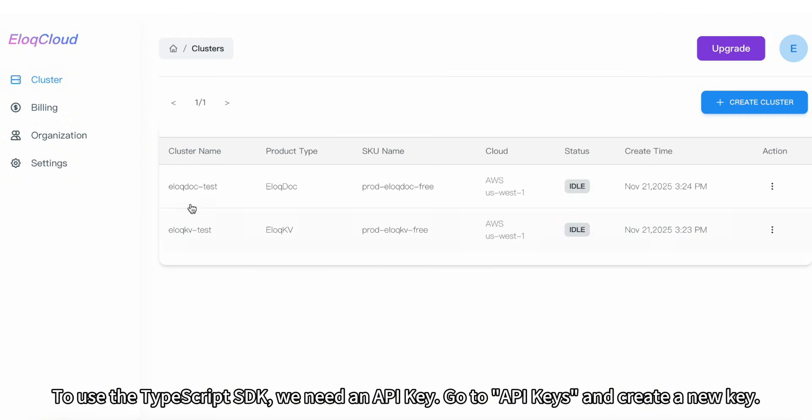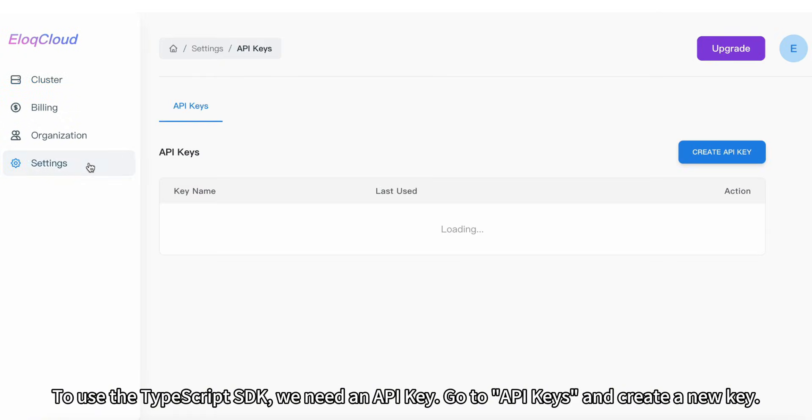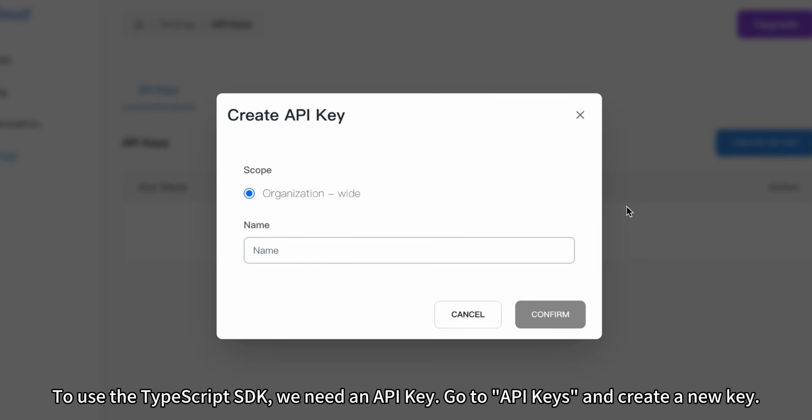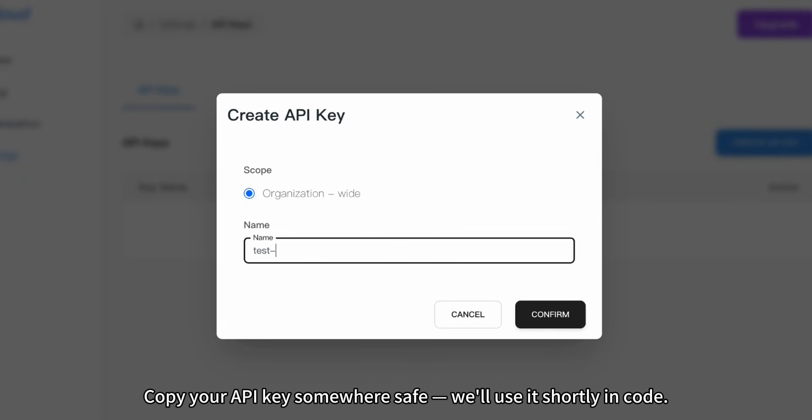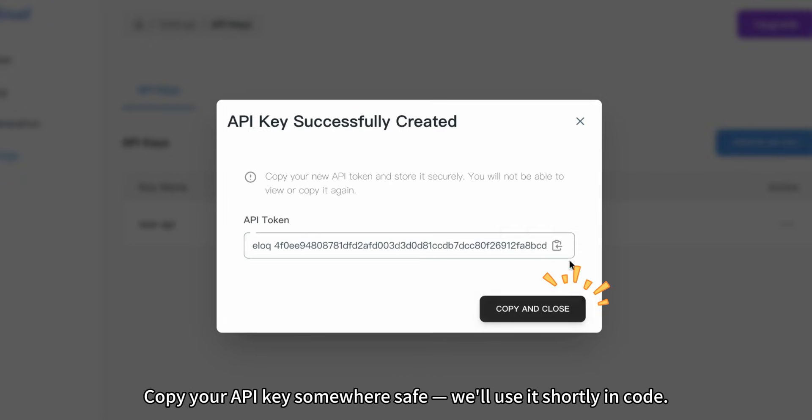To use the TypeScript SDK, we need an API key. Go to API keys and create a new key. Copy your API key somewhere safe. We'll use it shortly in code.